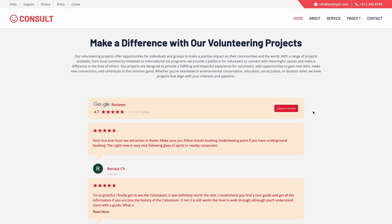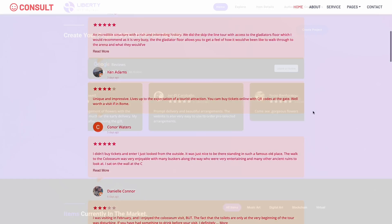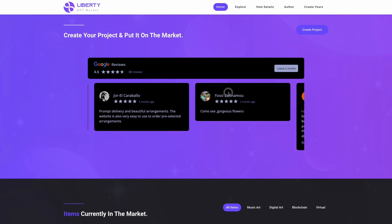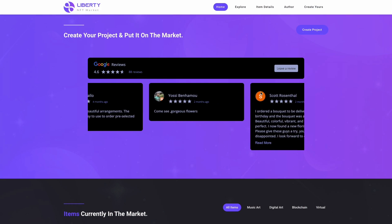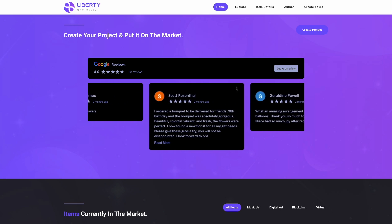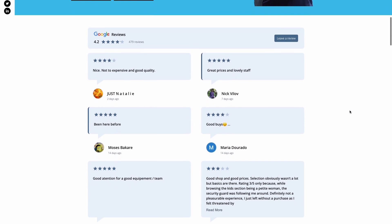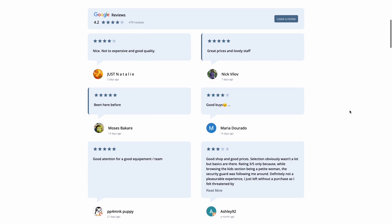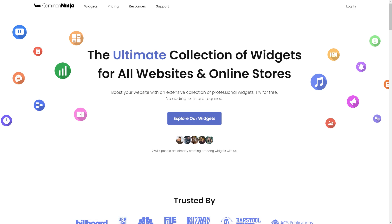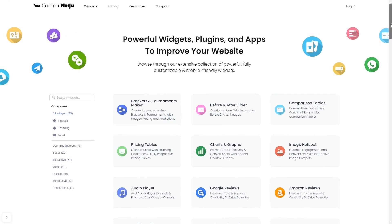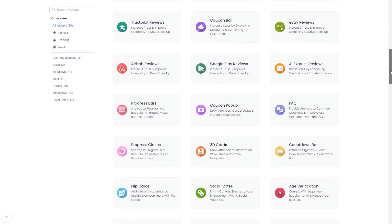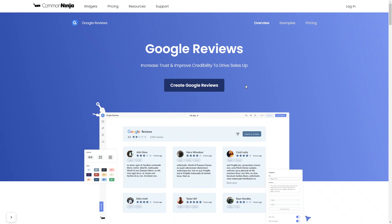The Google Reviews widget is a great addition to any website. To start, enter the Common Ninja website. Choose your widget from a large collection of widgets. And once you've entered the widget page, click on the Create button to enter the Google Reviews widget editor.